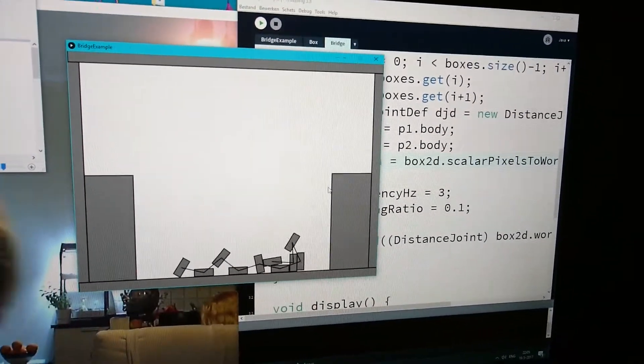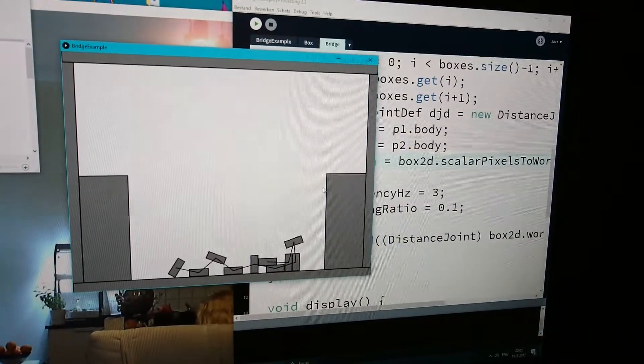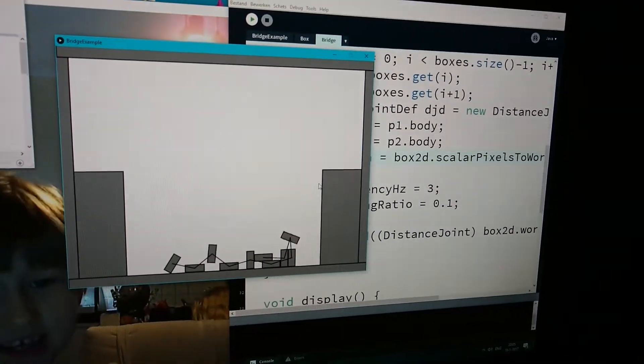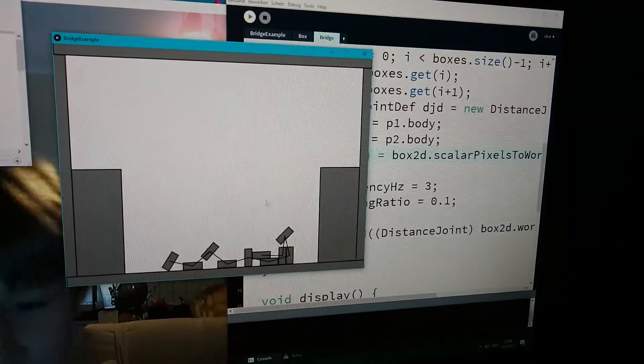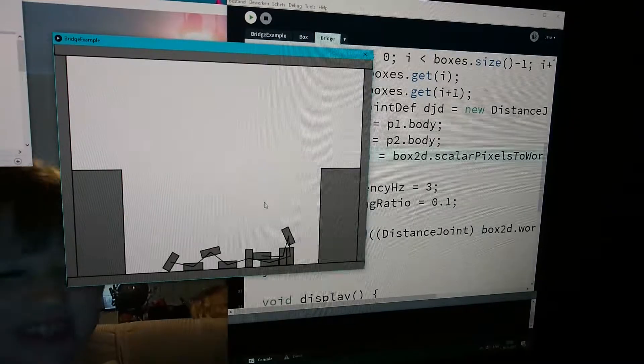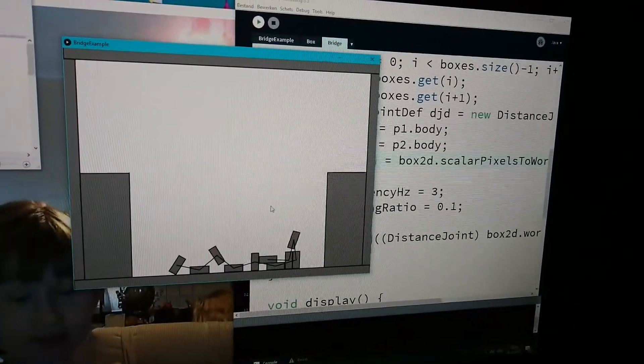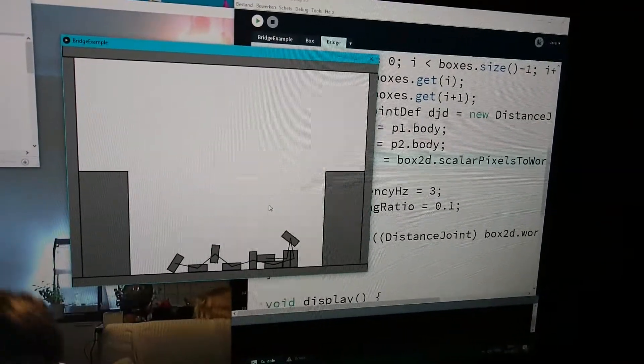This is something you translated from the matter.js library into processing. Into box2d. Into box2d in Java.